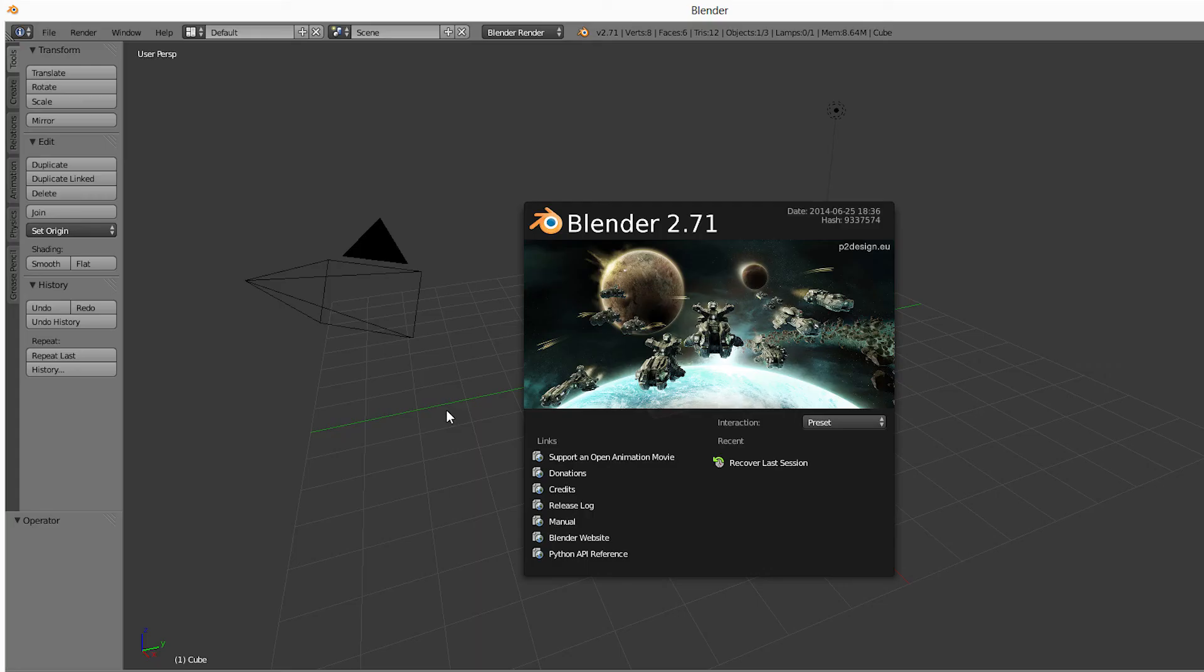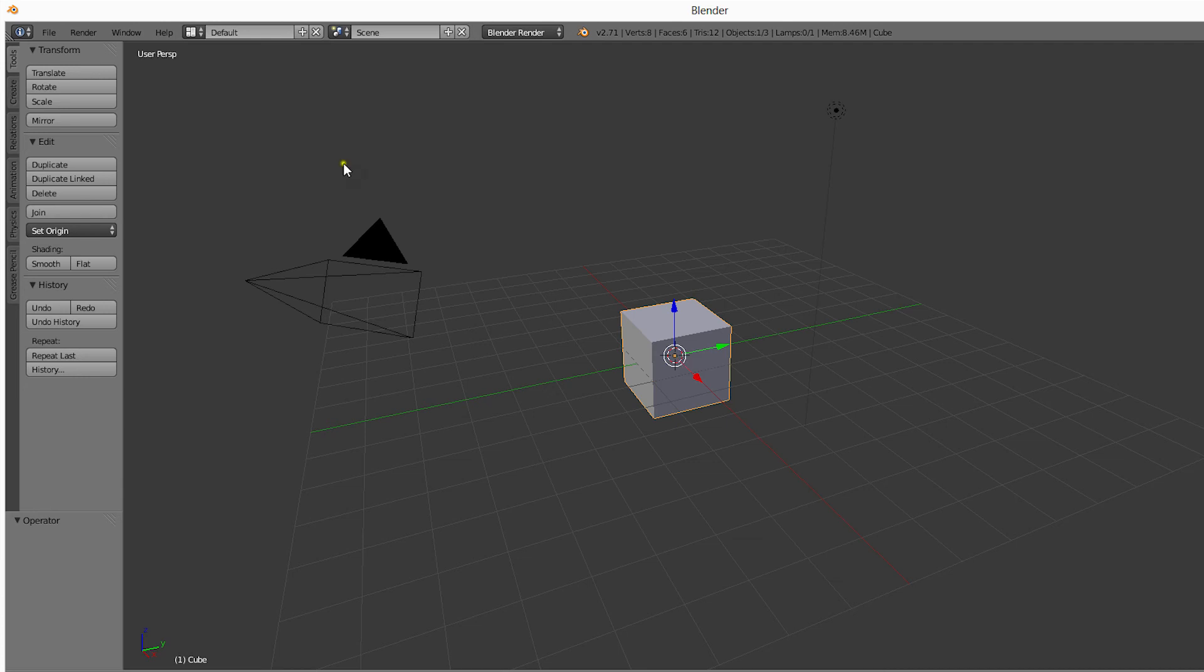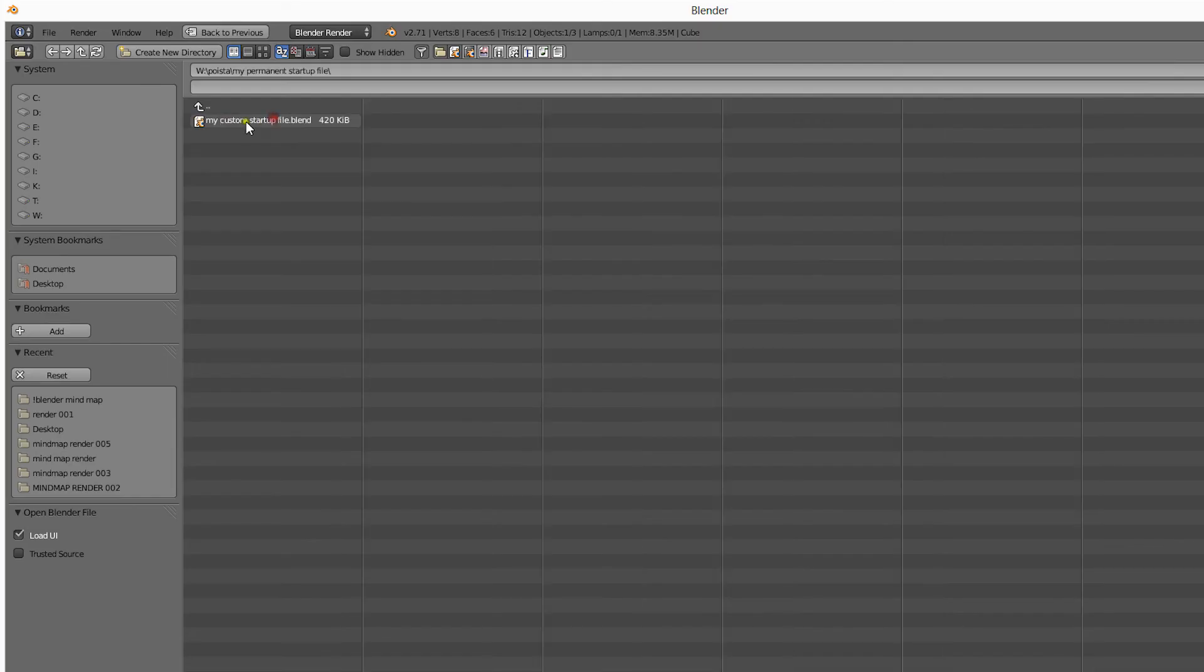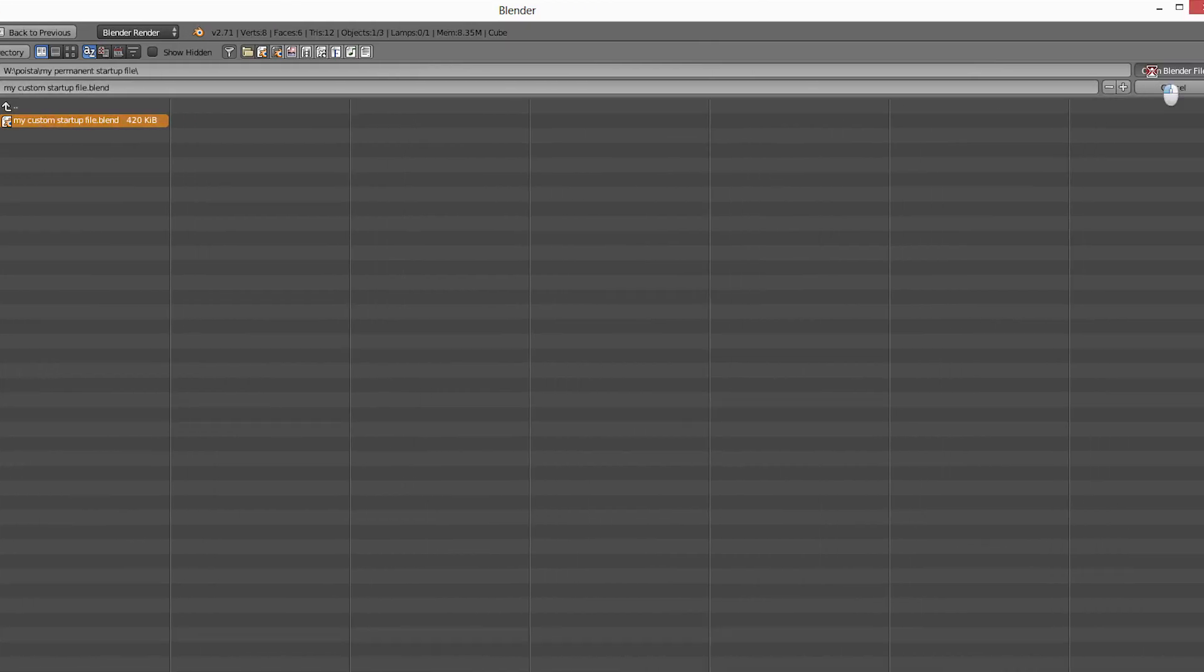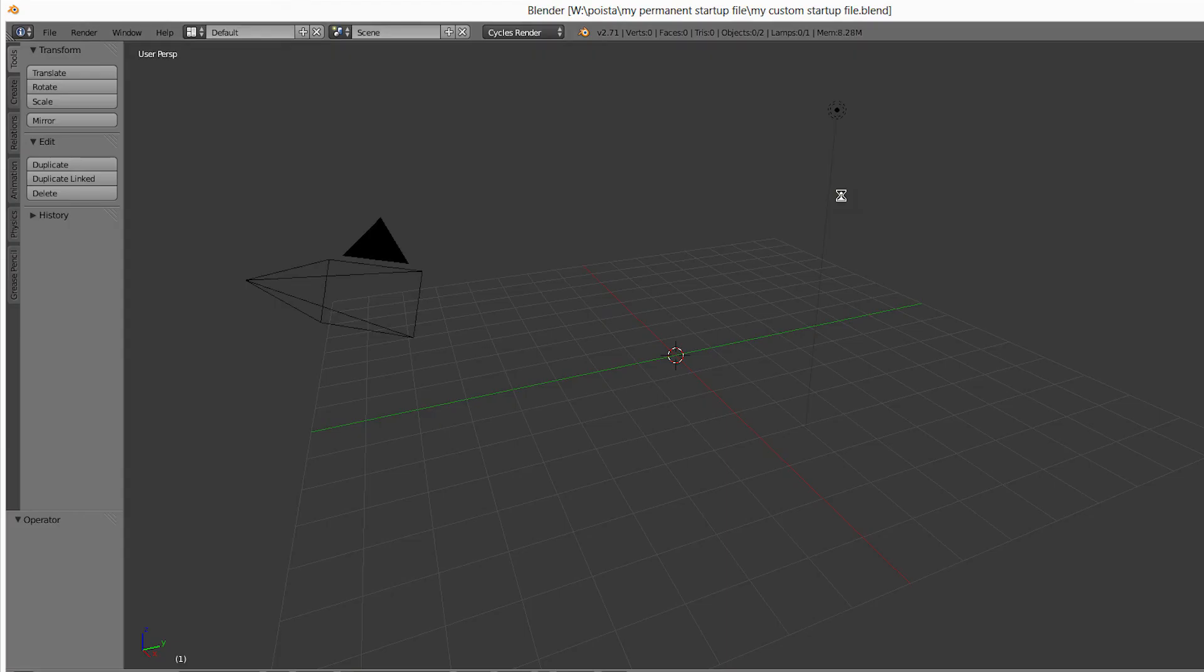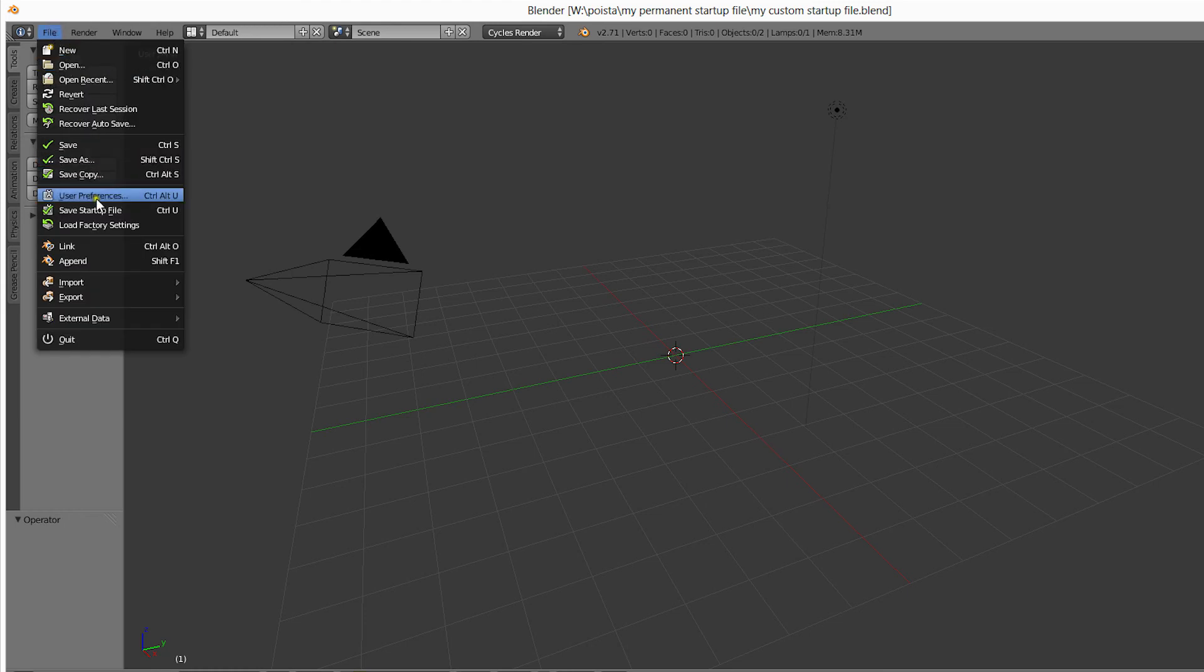When it opens, our startup file is gone. But now we can simply open up our custom file and choose File, Save Startup File.